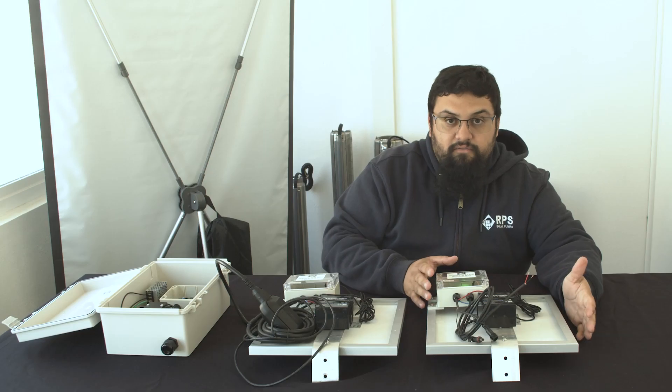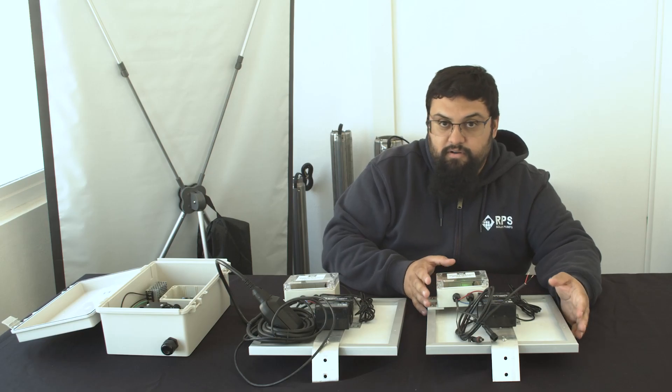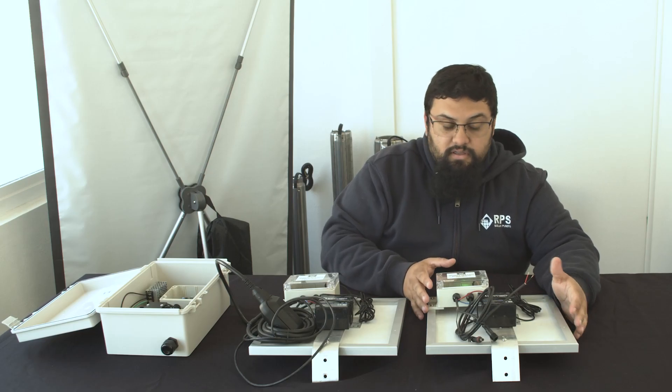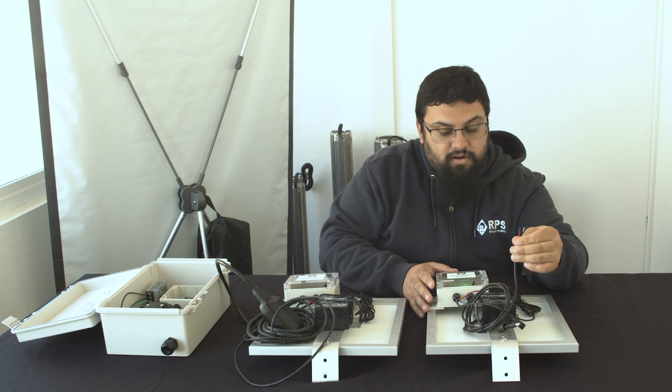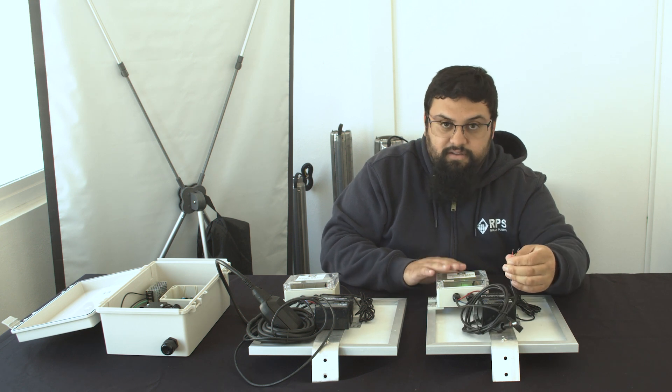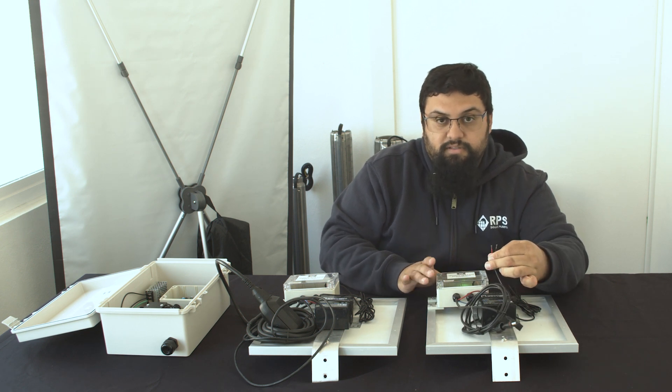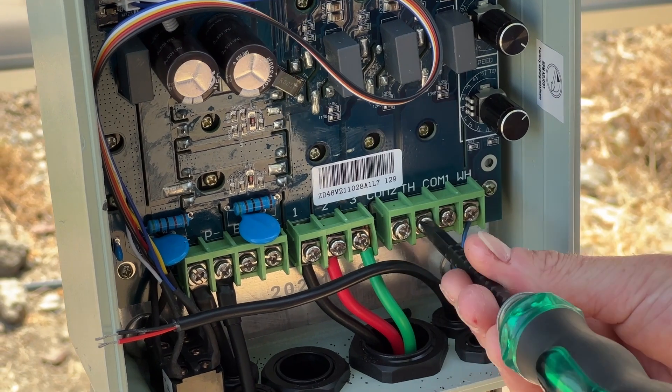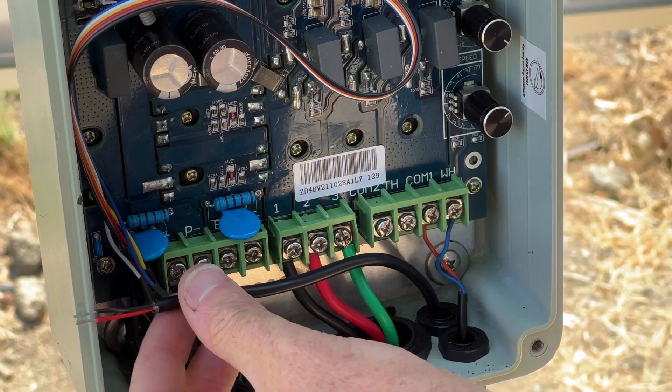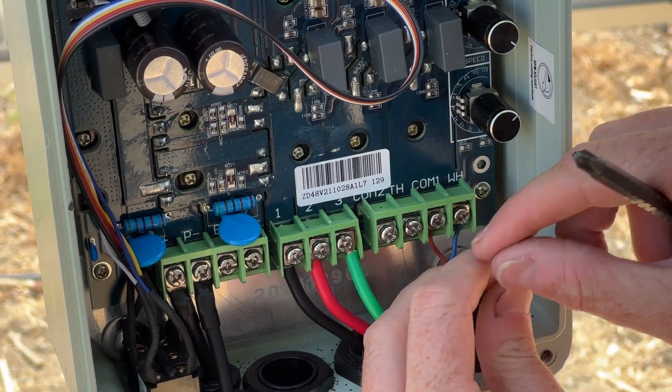If you have one of our RPS 200 to 800 models, you will take your two wires coming off of the receiver and wire them up into COM2 and TH. This is normally where you would wire up your tank full sensor.